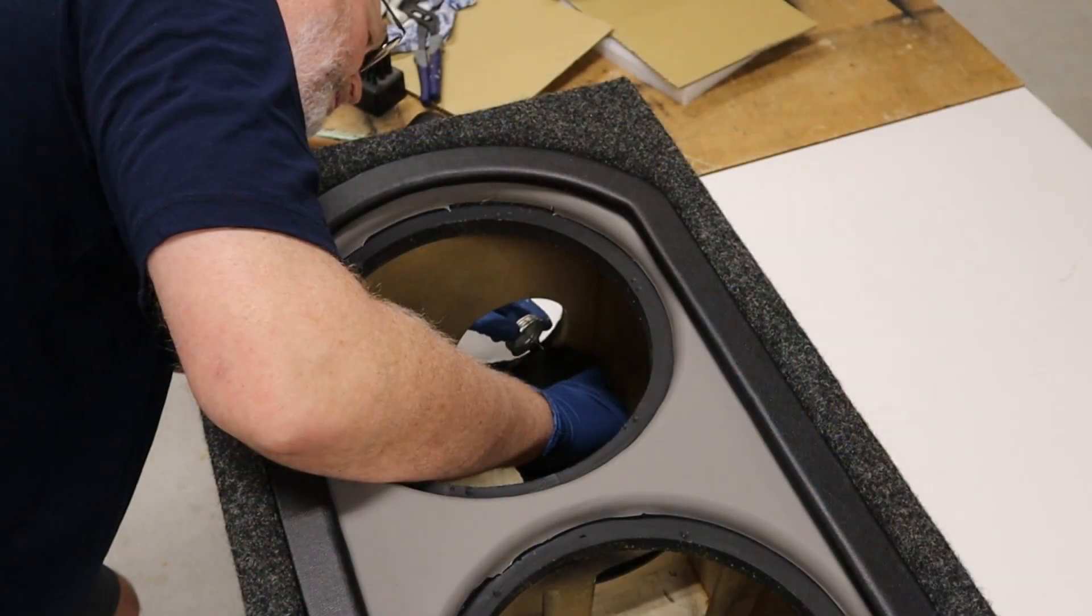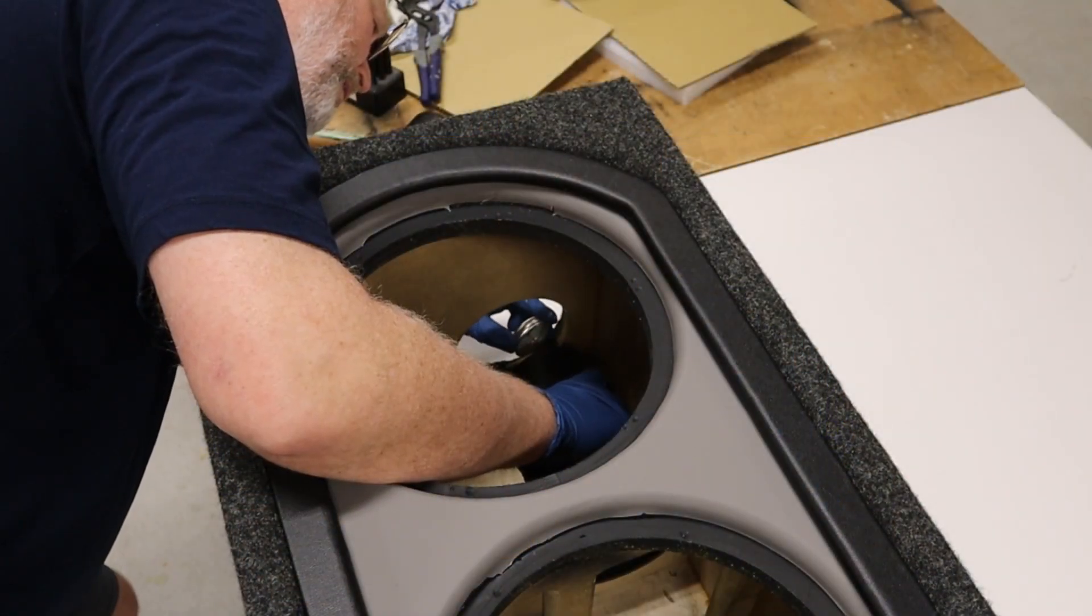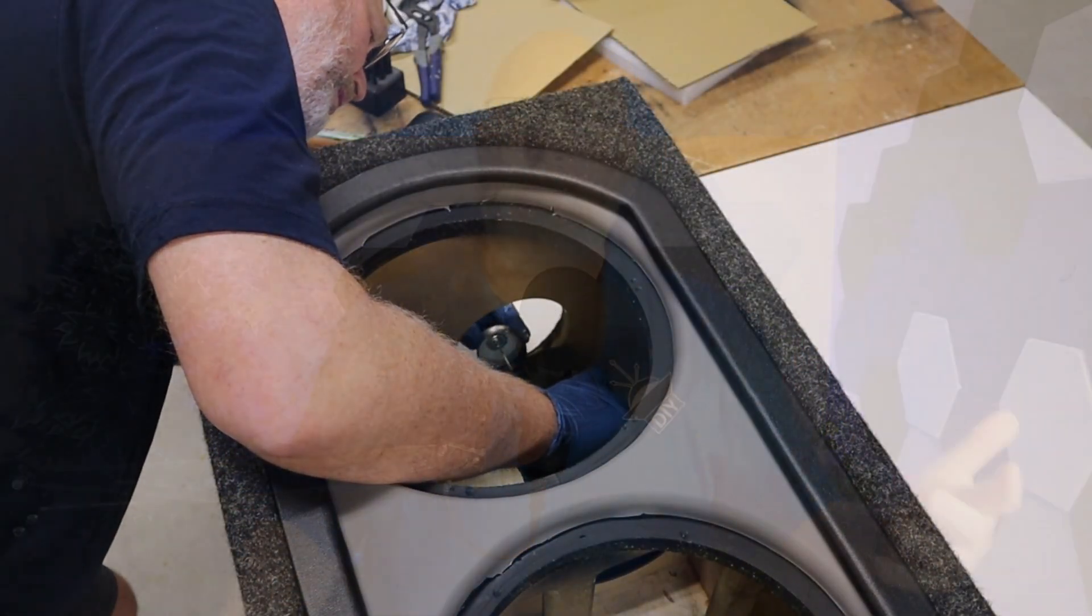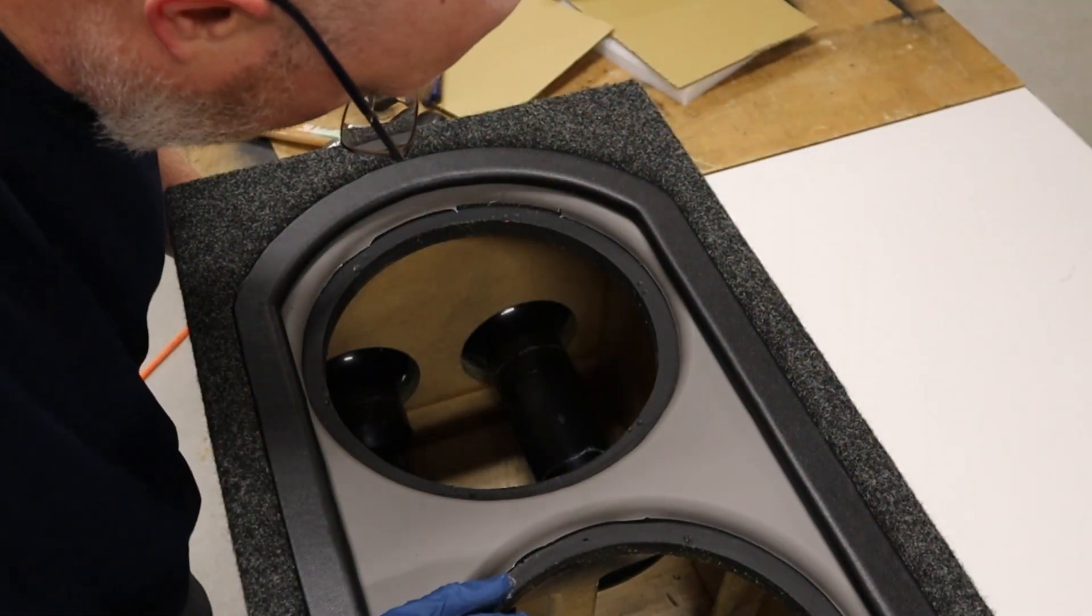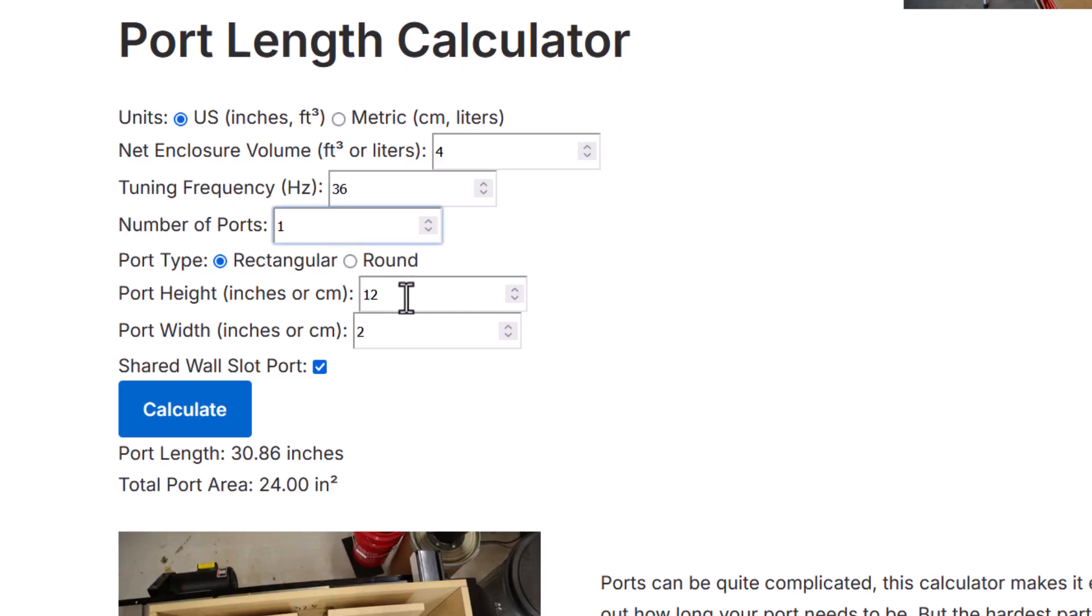If you have two ports, each port will only tune half of the box. And that matters because as the box gets smaller, the port has to get longer. So let's say you've got a four cubic foot box and you're going to use two ports. Each port then acts like it is in a two cubic foot box. So the port has to be longer. My online calculator will adjust for this. Let me show you an example.